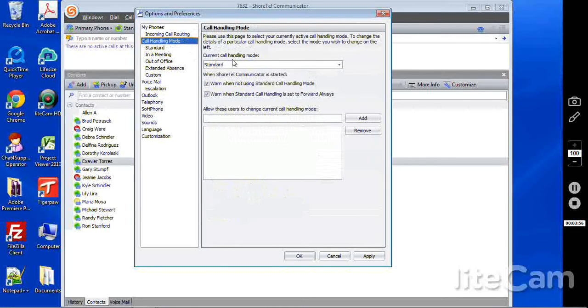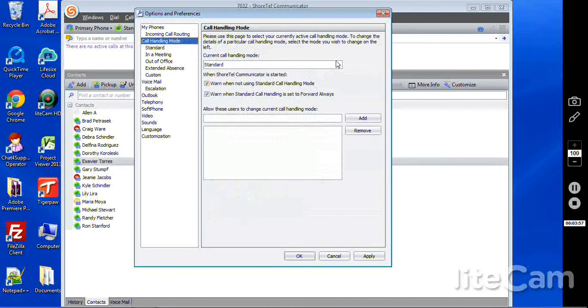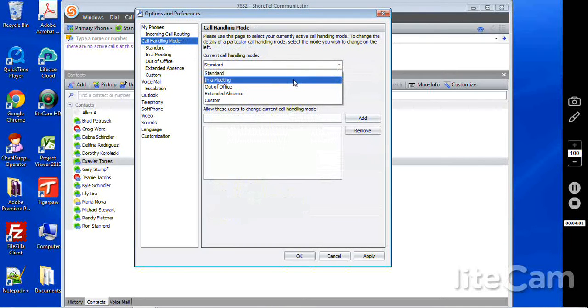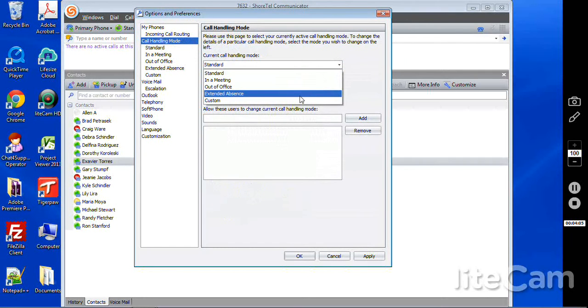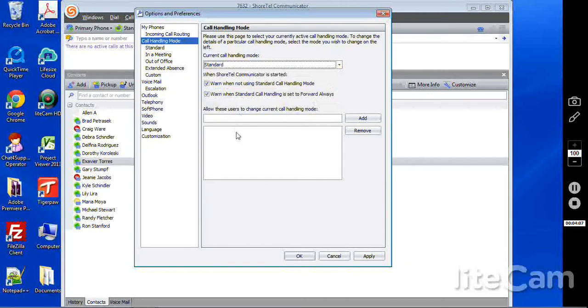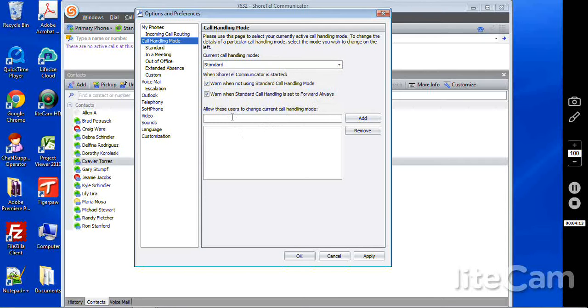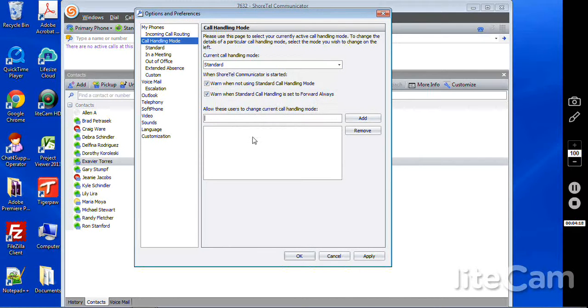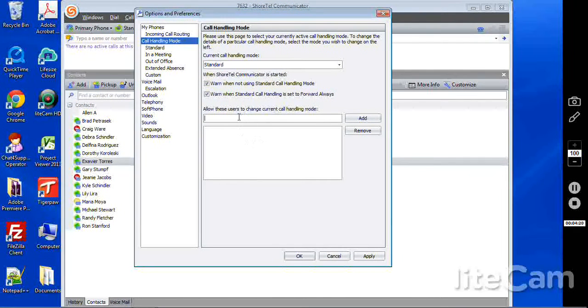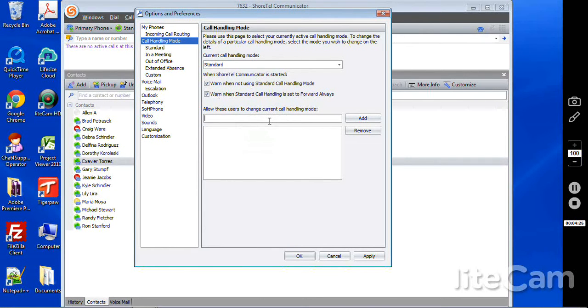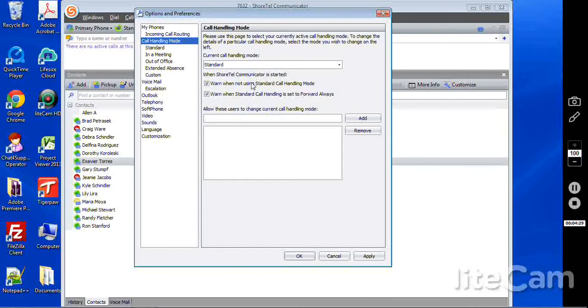Let's go through the call handling modes. Currently it's in standard, as we discussed, the different ones here. But what you can do here is you can have someone have the ability to change your call handling mode. Possibly an operator, maybe a front desk assistant who sees people going in and out of the office, or a supervisor in some type of call setting can go in and change, okay, I see that he's busy, maybe if they overlook that, if that's part of your daily operations, you can do that. You can also determine when the ShortTel communicator has started.